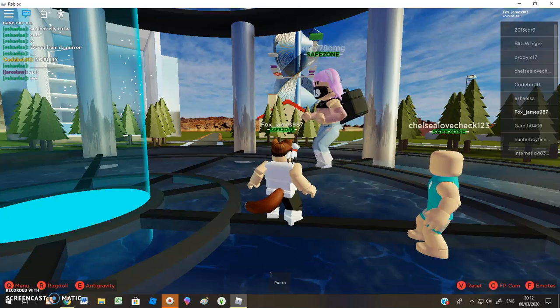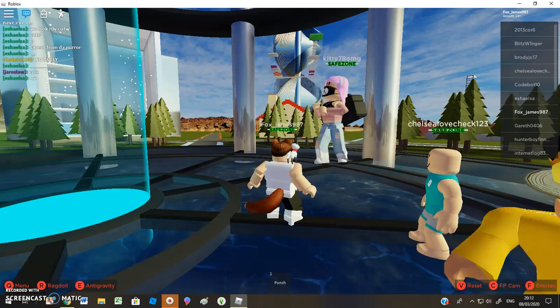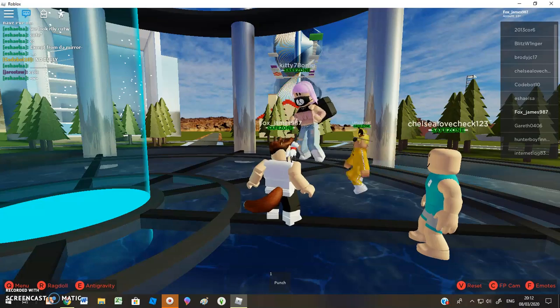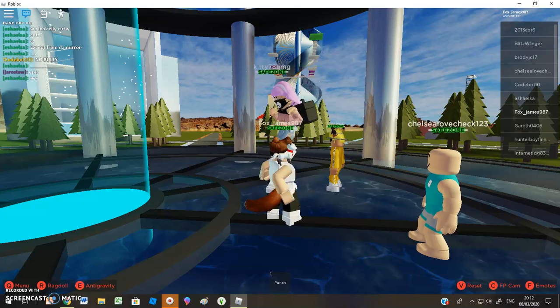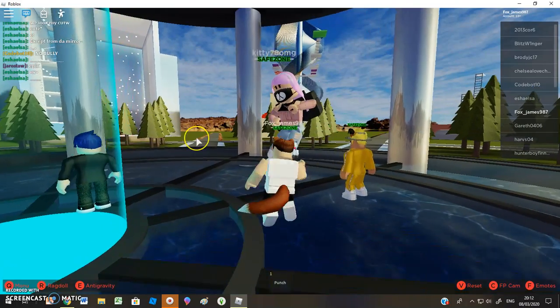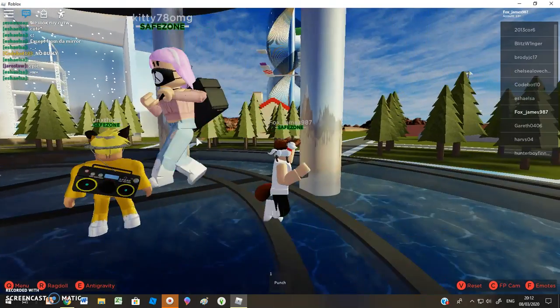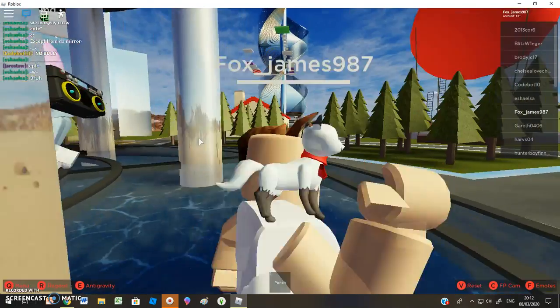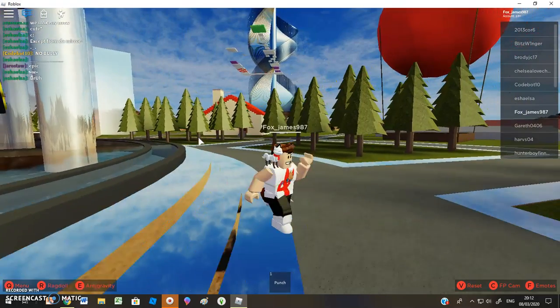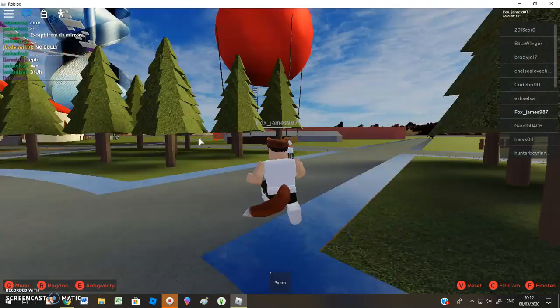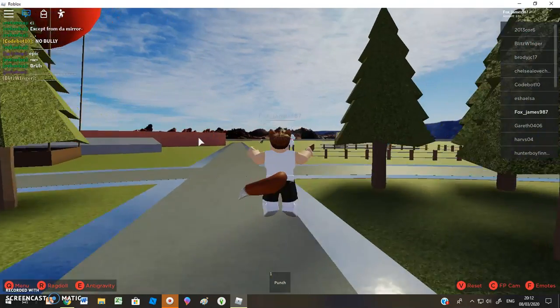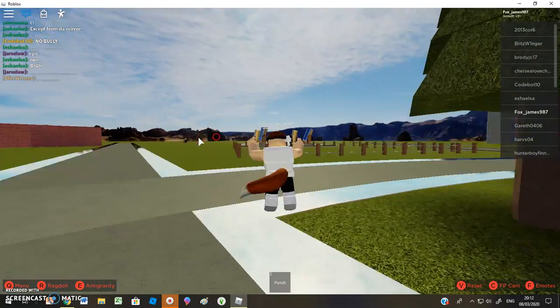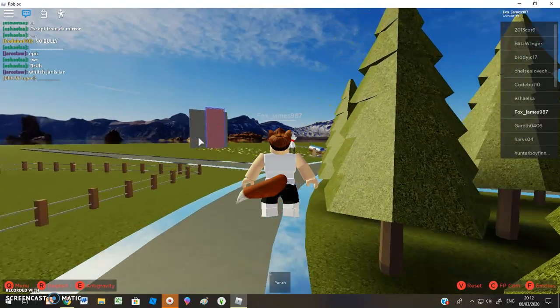Hello guys, and welcome back to another Fox James 987 video. Now obviously those of you might know me from a live stream that you watch. So hello there. We just hit about 137 subs. Thank you for everyone.